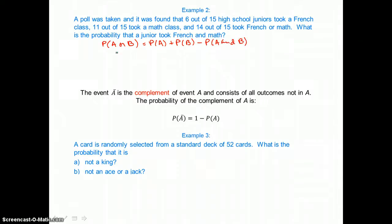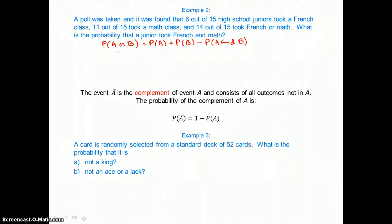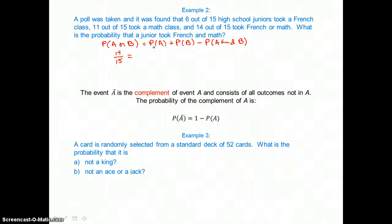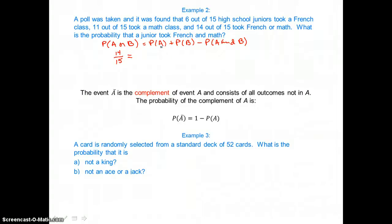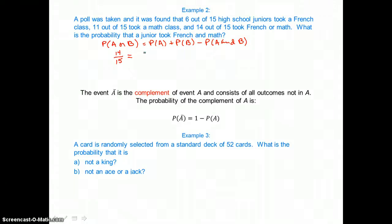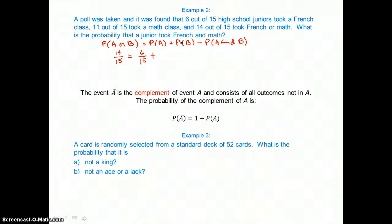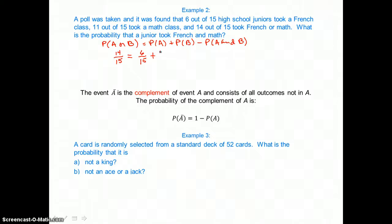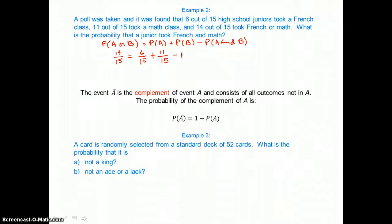We know the probability of A or B — the probability that a junior took French or math — is 14 out of 15. The probability of A, taking French class, is 6 out of 15. The probability of B, taking math class, is 11 out of 15. We substitute these values in and solve for the probability that a junior took French and math.